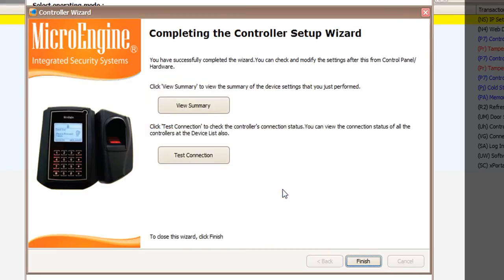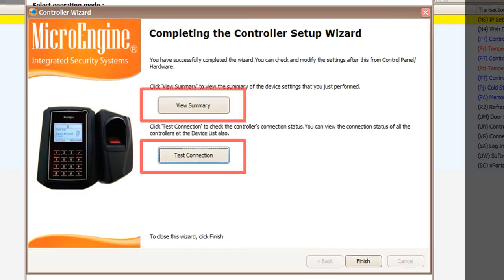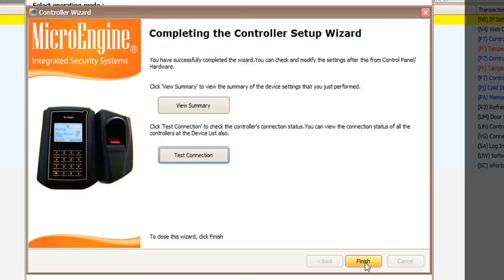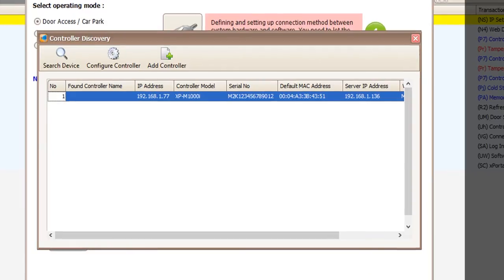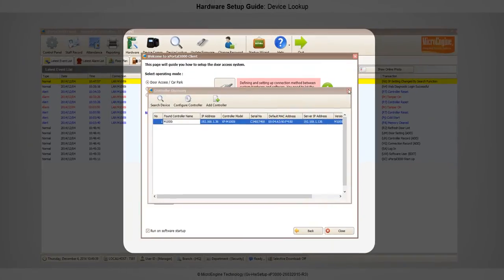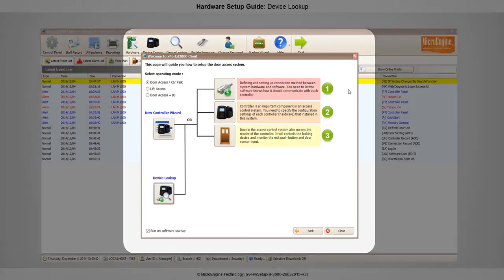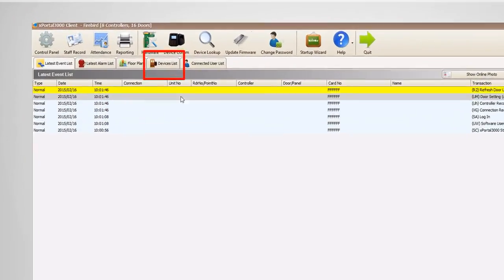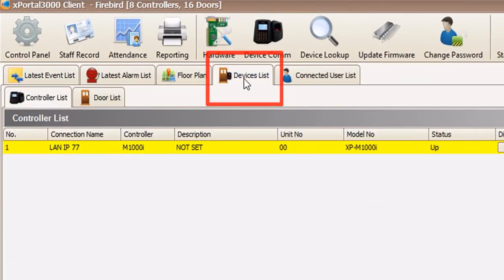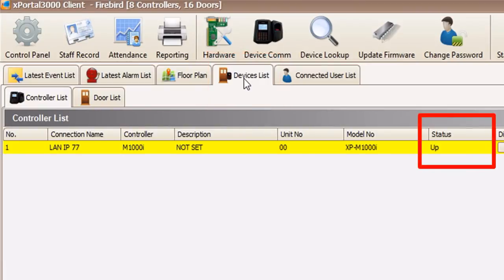After you have completed the controller setup window, you can view the summary or test the connection. You can view the status of the controller in Device List tab. You can check the status of the controller and door is up.